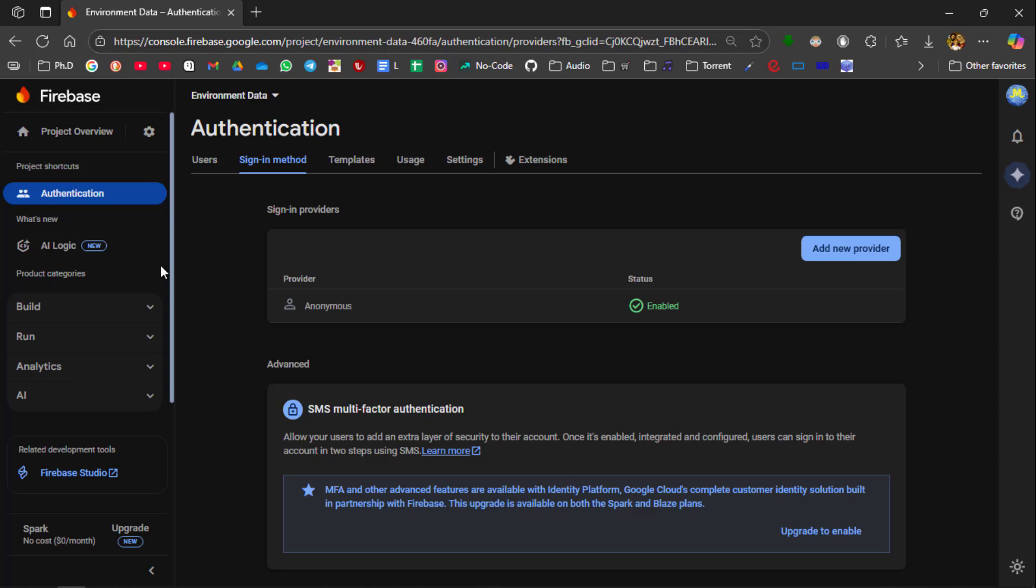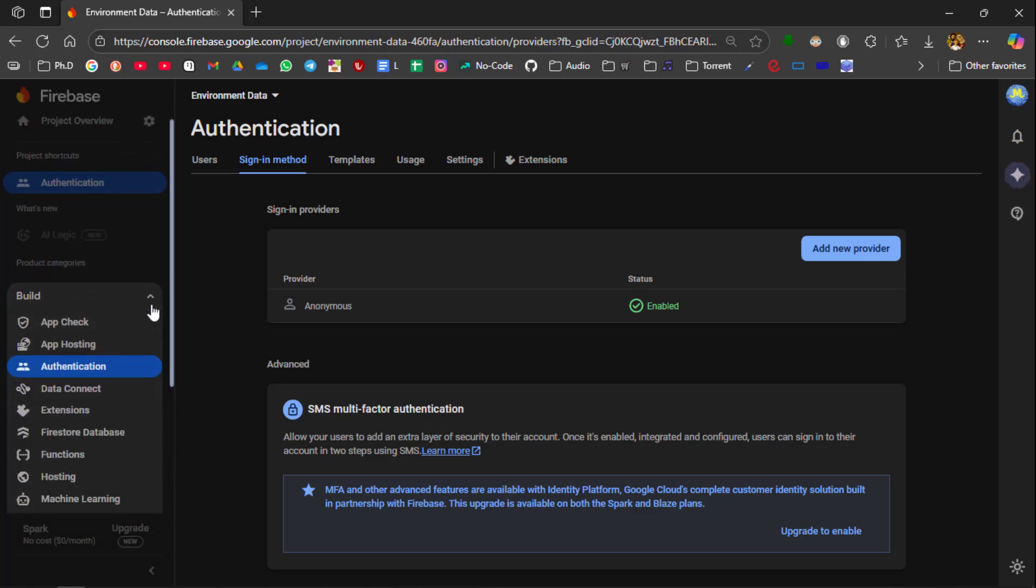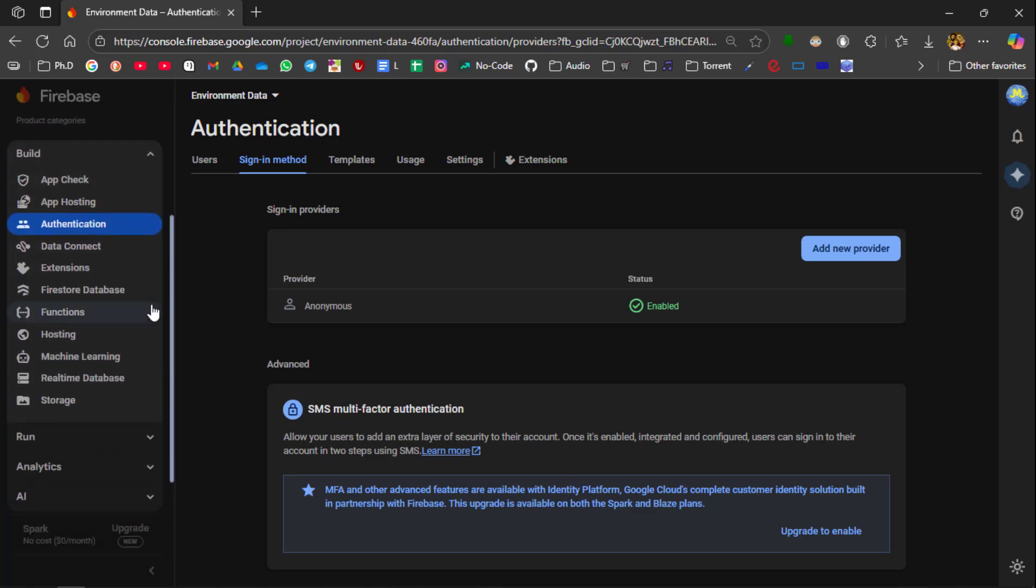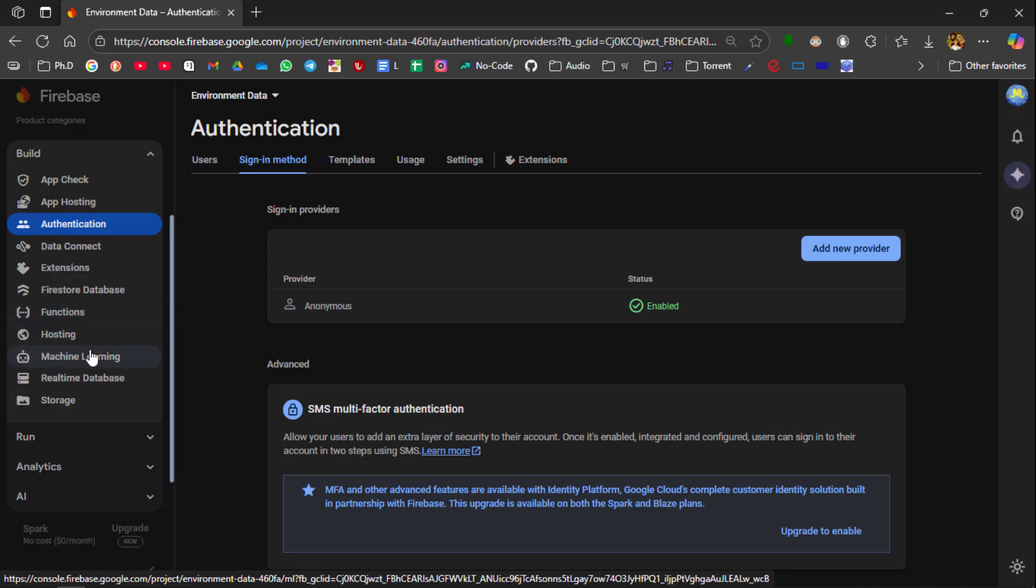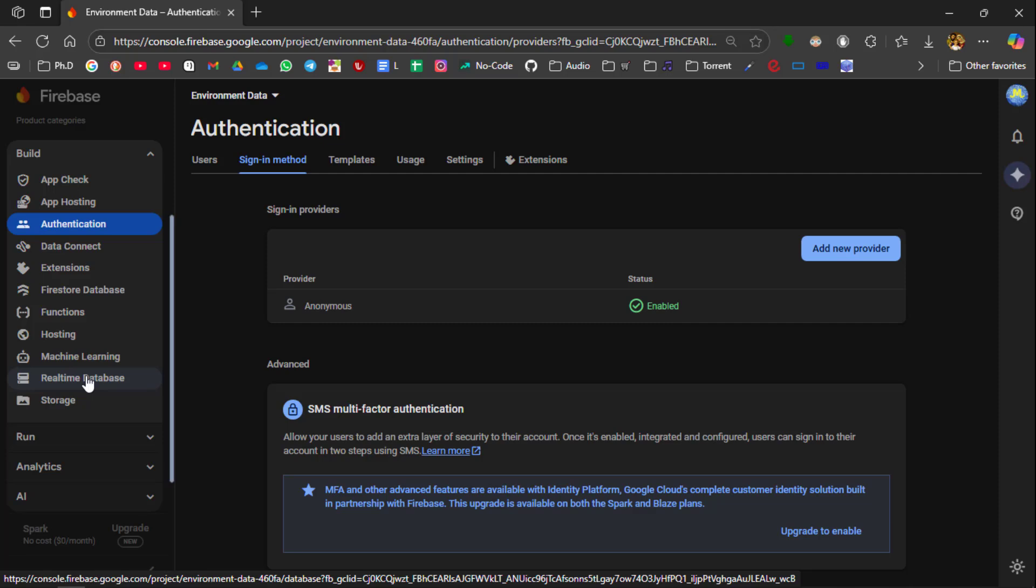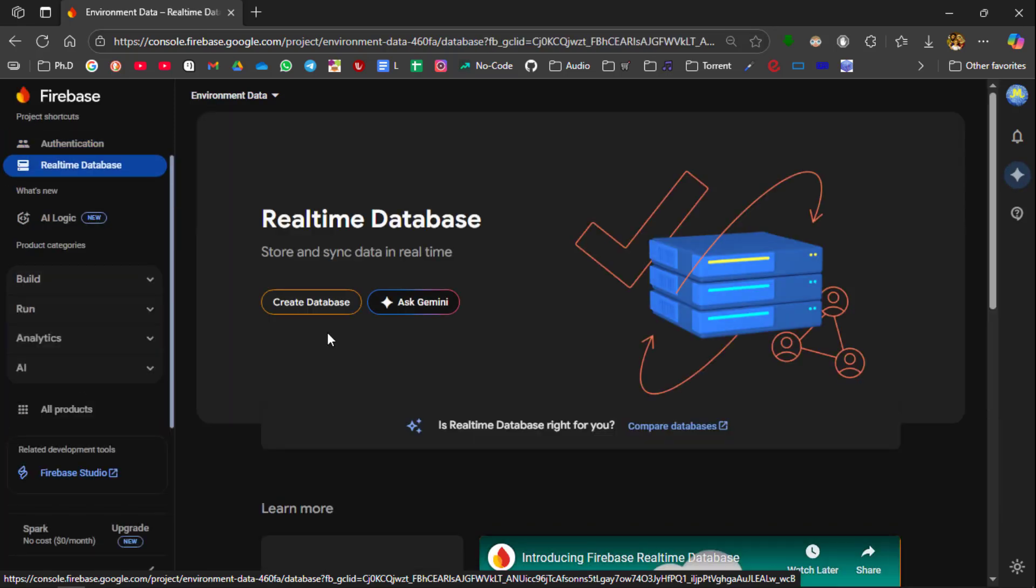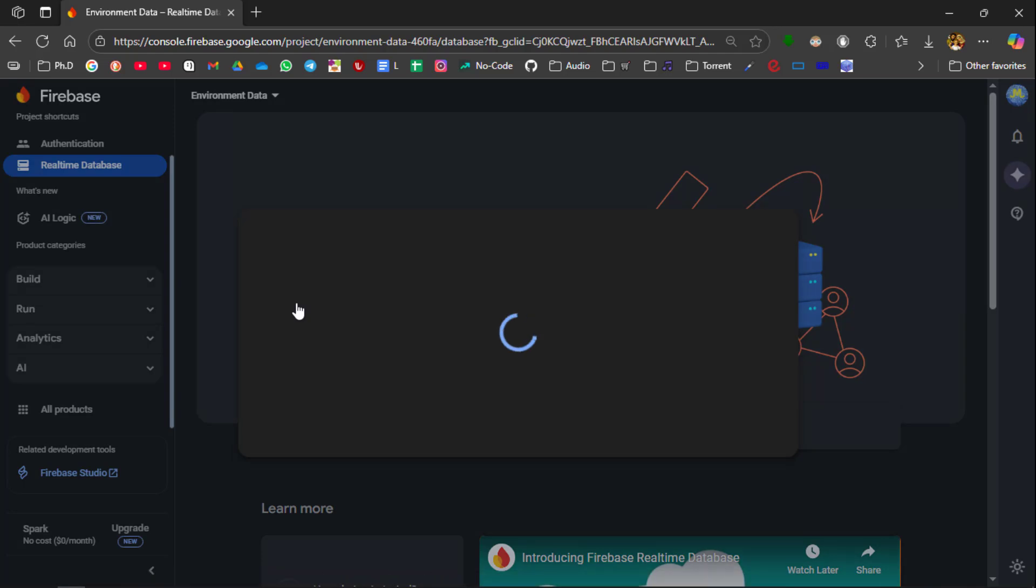Next we are going to create a real-time database where our data which we sent is going to save here. So you click on build and in the build section you will be seeing real-time database. Click this one. So we are going to create the database. So click on create database.